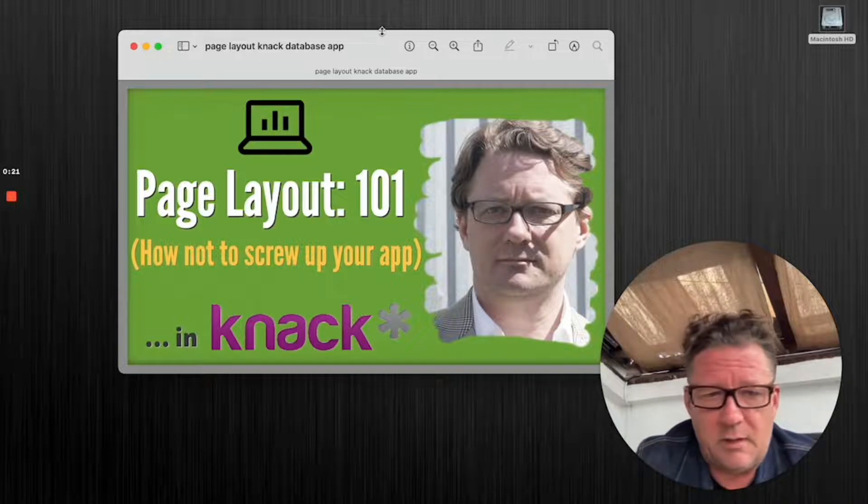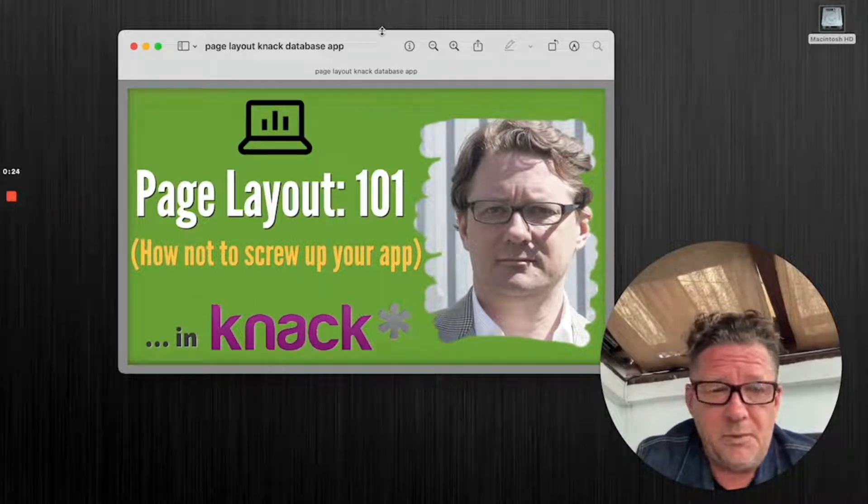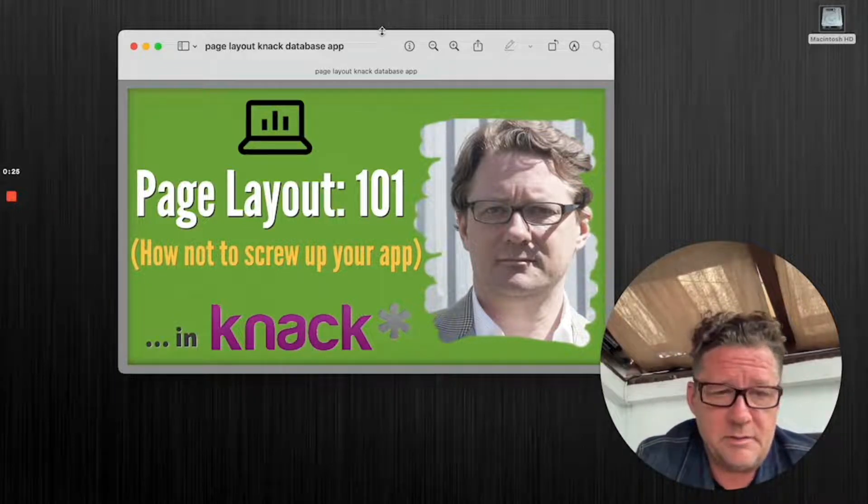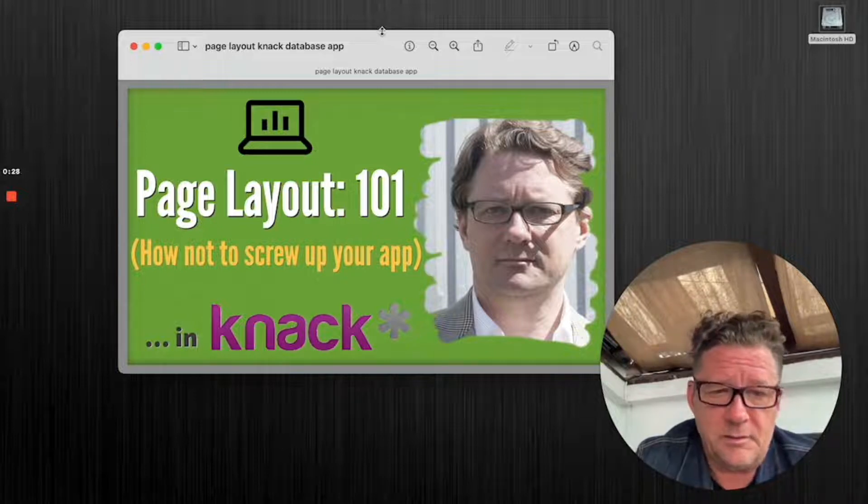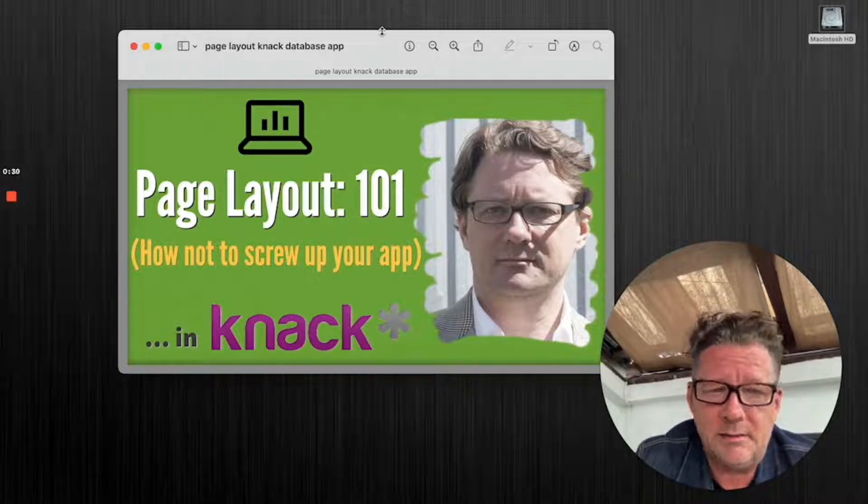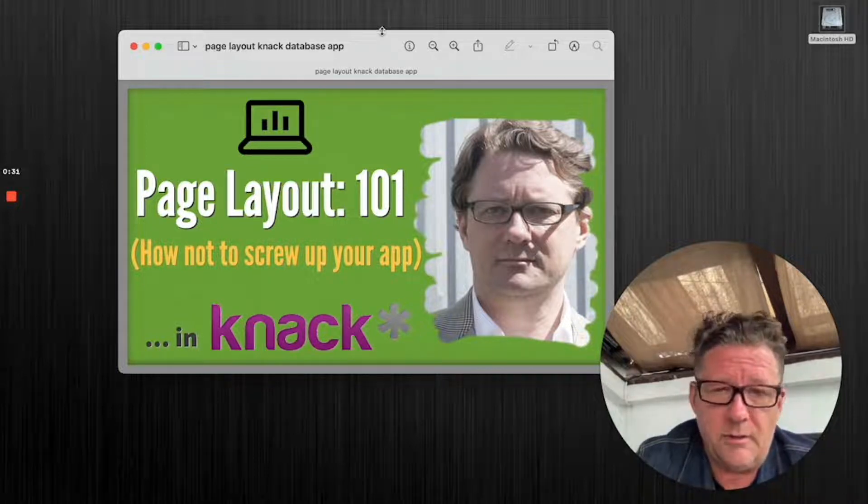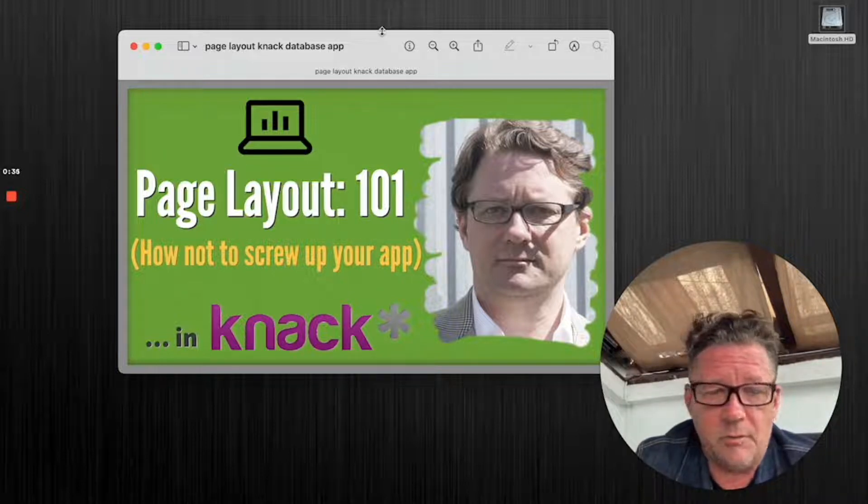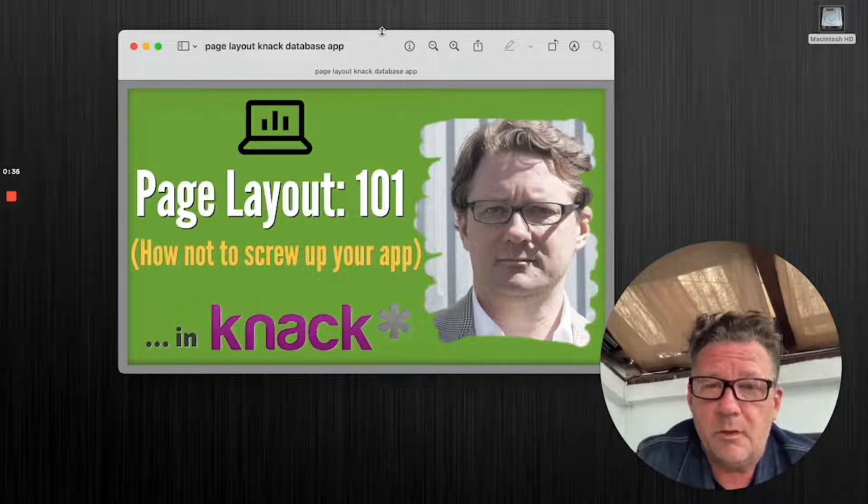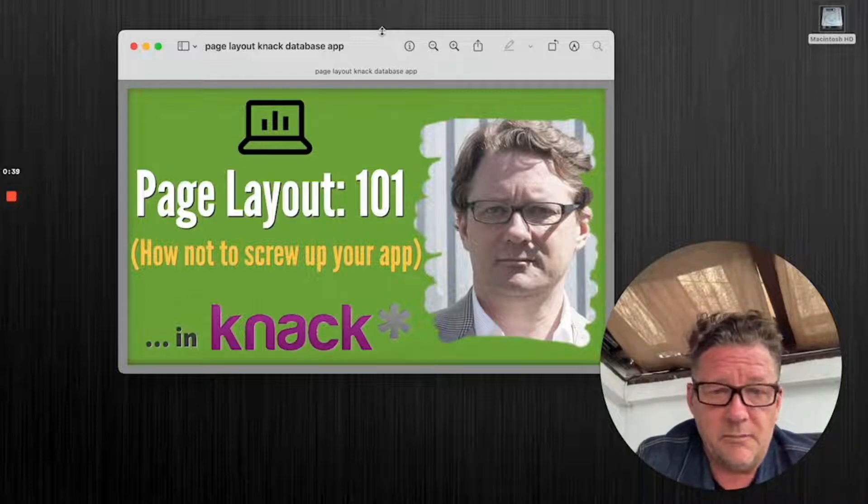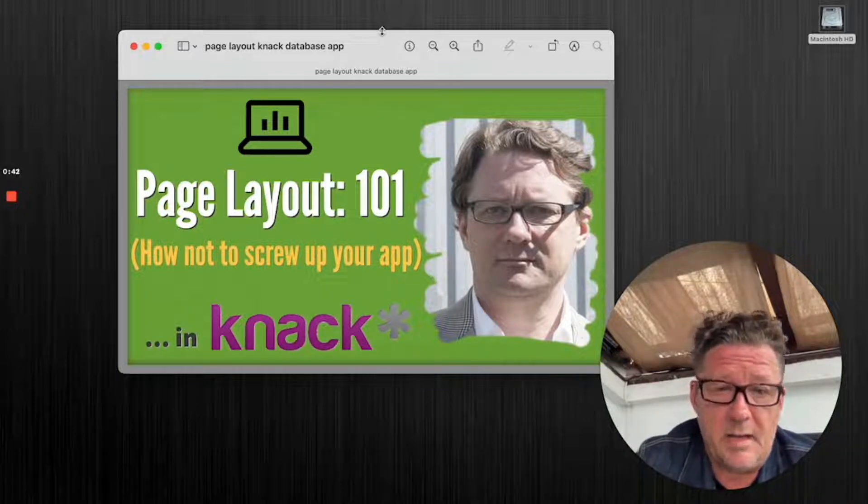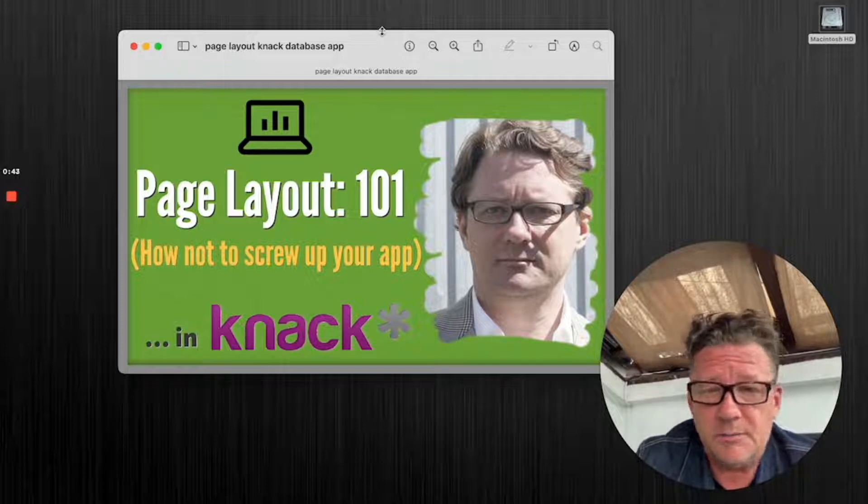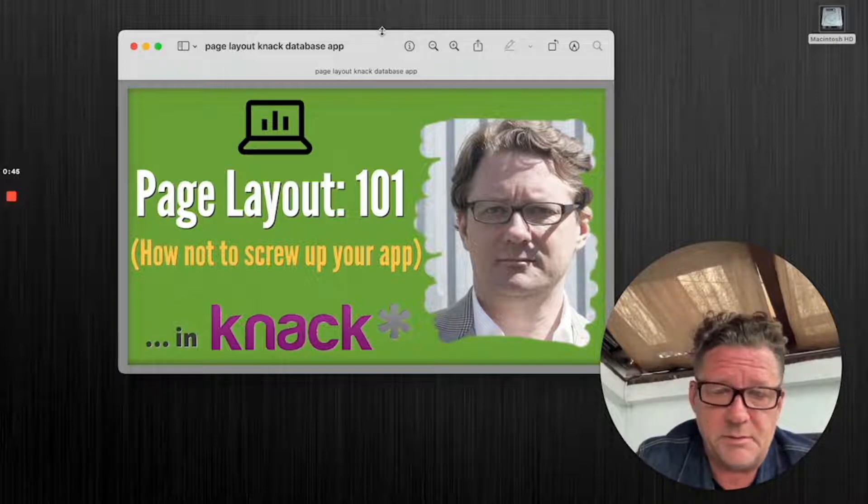I do a lot of training and helping people. They've already started an app and they need to get over some hump. And I see way too often constructing the page is wrong. I'm going to go through a few fundamental principles here that if you follow these, you're going to have a nice clean app.